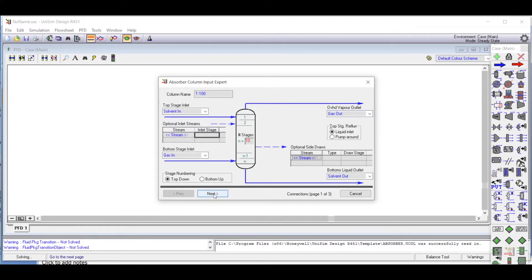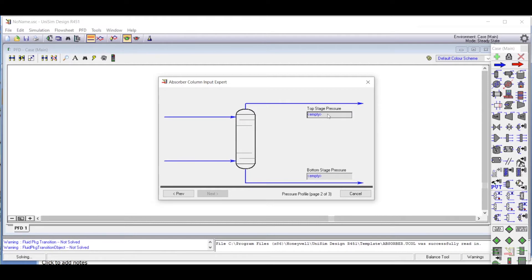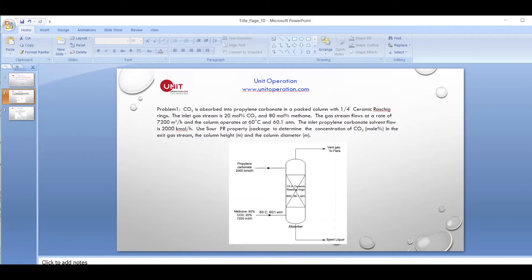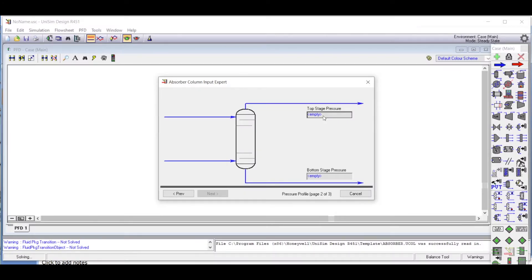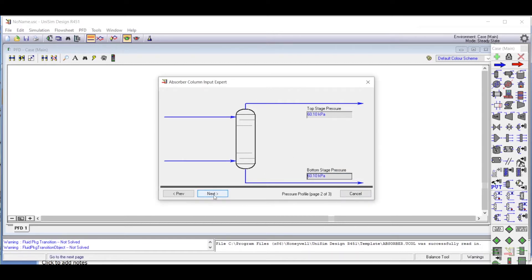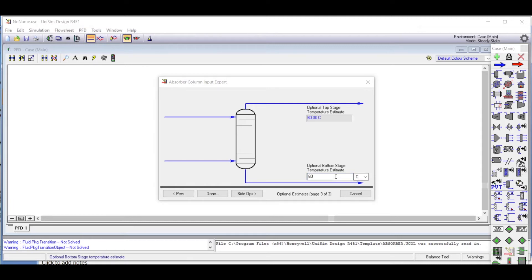The next button appears, so we click next. Here we put the pressure — as given in the problem, the column conditions are 60 degrees Celsius and 60.1 atmosphere pressure, so we enter 60.1. We do not assume any pressure drop within the column, so the top and bottom pressure are both kept at 60.1. Then we click next again and put the temperature as 60 degrees Celsius for both top and bottom — these are our initial estimates. Once done, we click 'Done'.